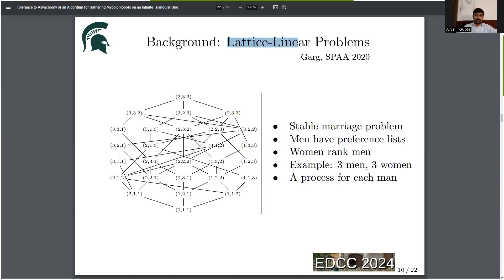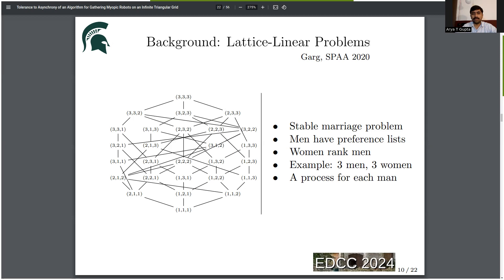Lattice linear problems are the first published model which models the system in such a way that we can allow the system to execute in asynchrony. We are going to study an example problem from this paper: the stable marriage problem.